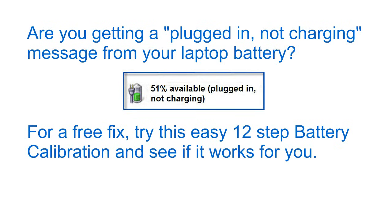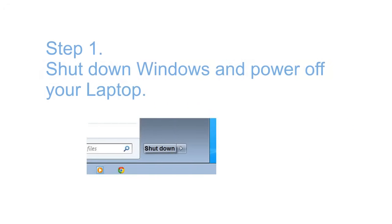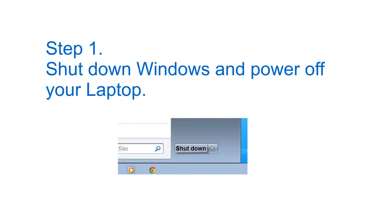Well, for a free fix, try this easy 12 step battery calibration and see if it works for you. Step 1: shut down Windows and power off your laptop.